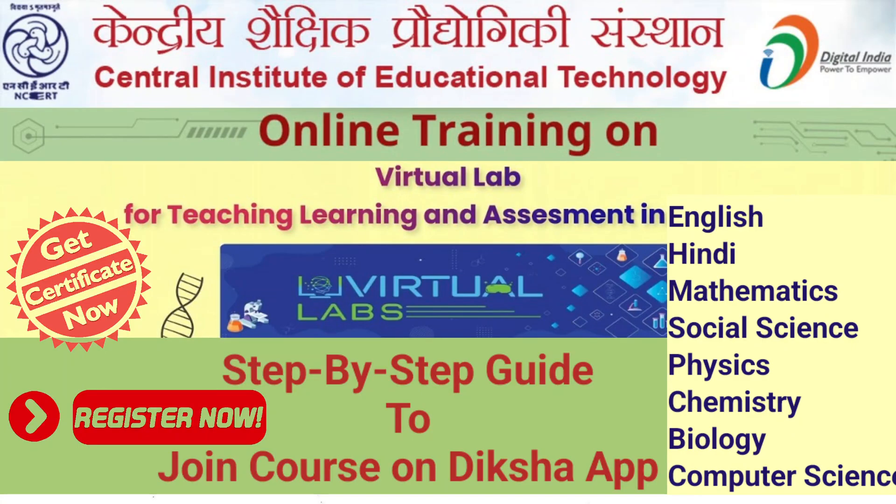Hello everyone, welcome back to YouTube channel MJ Manjari. Today's video is very important for all the school teachers out there, irrespective of subject whether you are English, Hindi, Mathematics, Social Science or Science subject teacher - Physics, Chemistry or Biology. This video is very important for all school teachers.